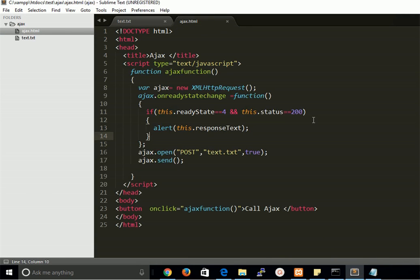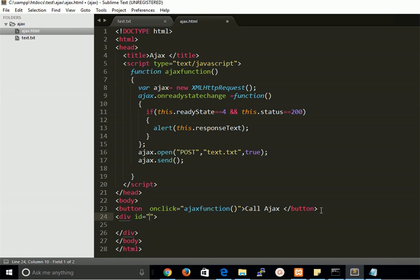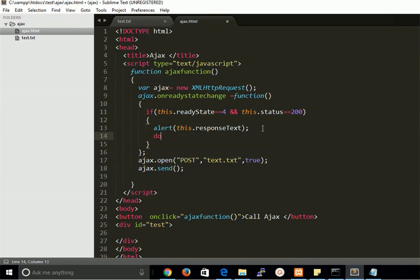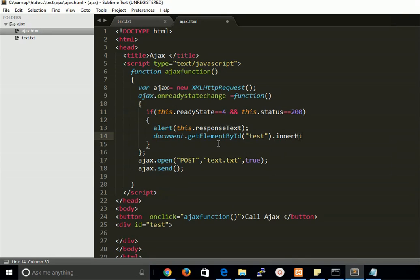Now let's show it in a div instead of an alert. I have a div with id 'test'. We write document.getElementById('test').innerHTML and assign 'this.responseText' to it. So now the content from the file will be displayed inside the div on the page.